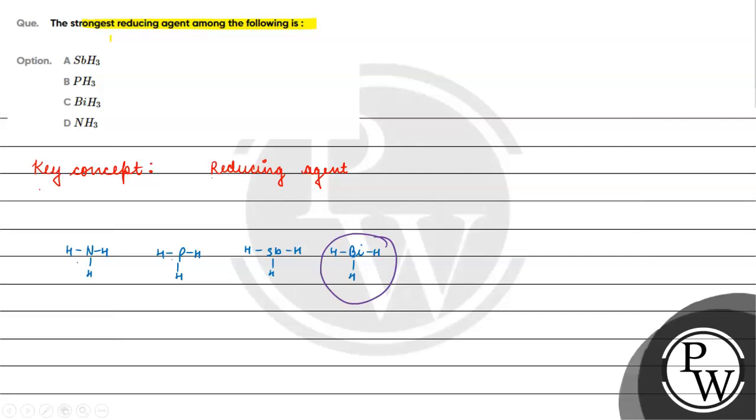Because nitrogen is a second period element. Since nitrogen is a second period element, the bonding between hydrogen and nitrogen will have effective overlap.